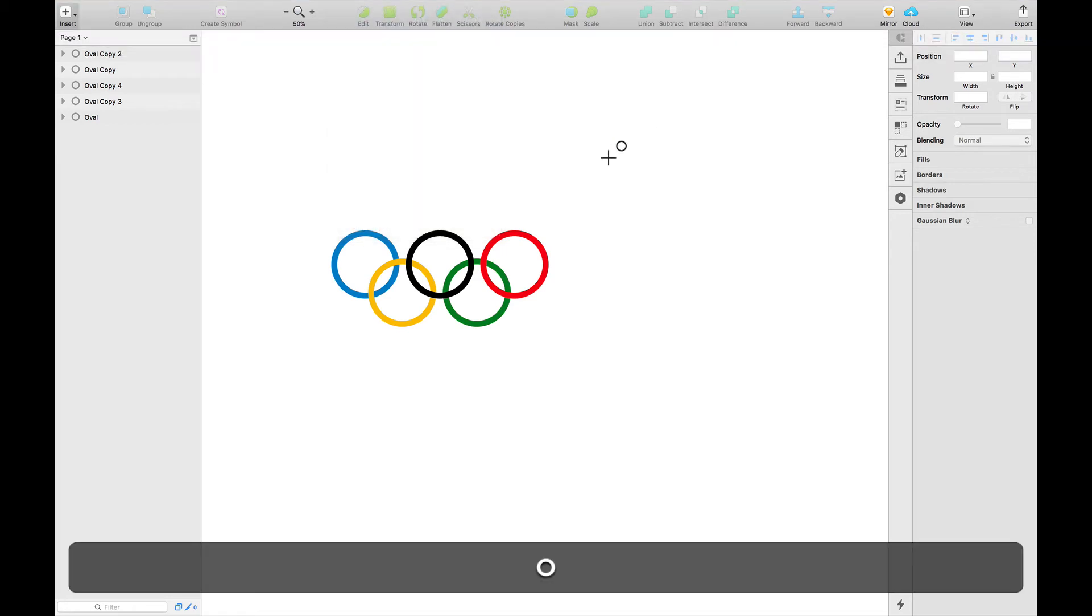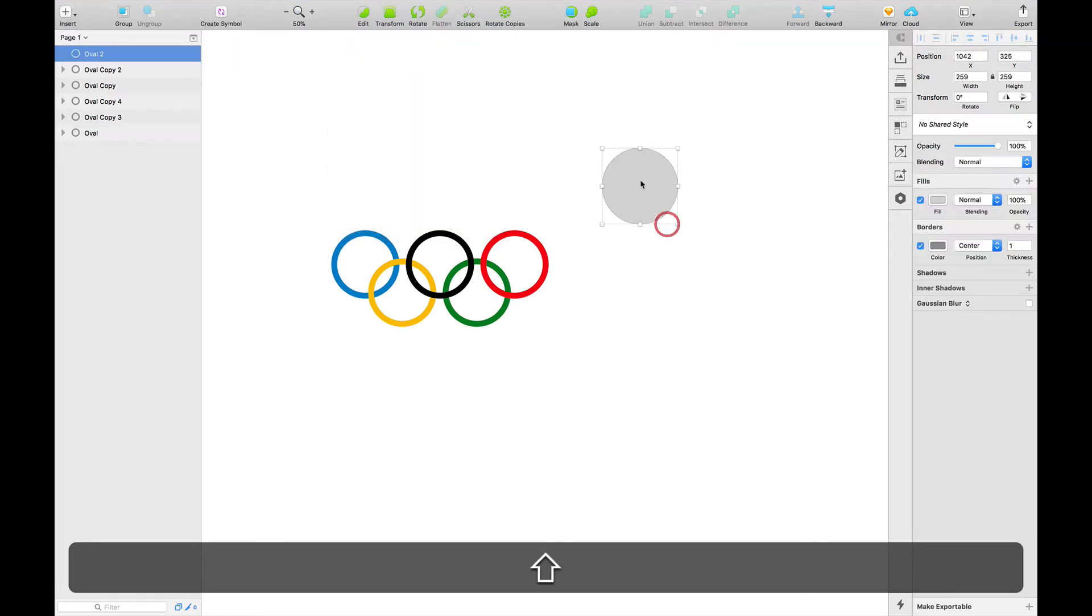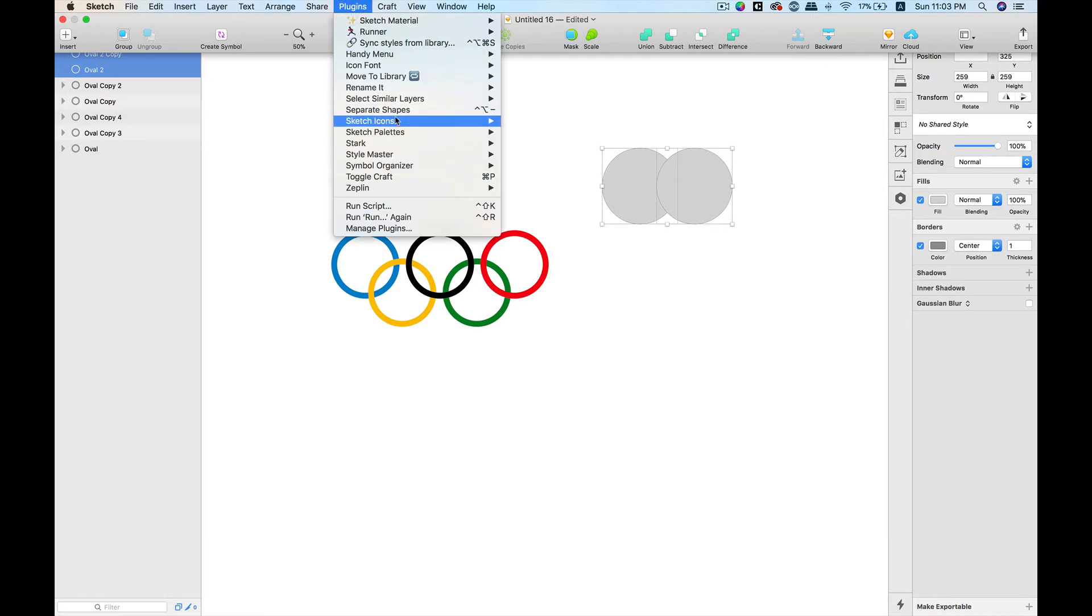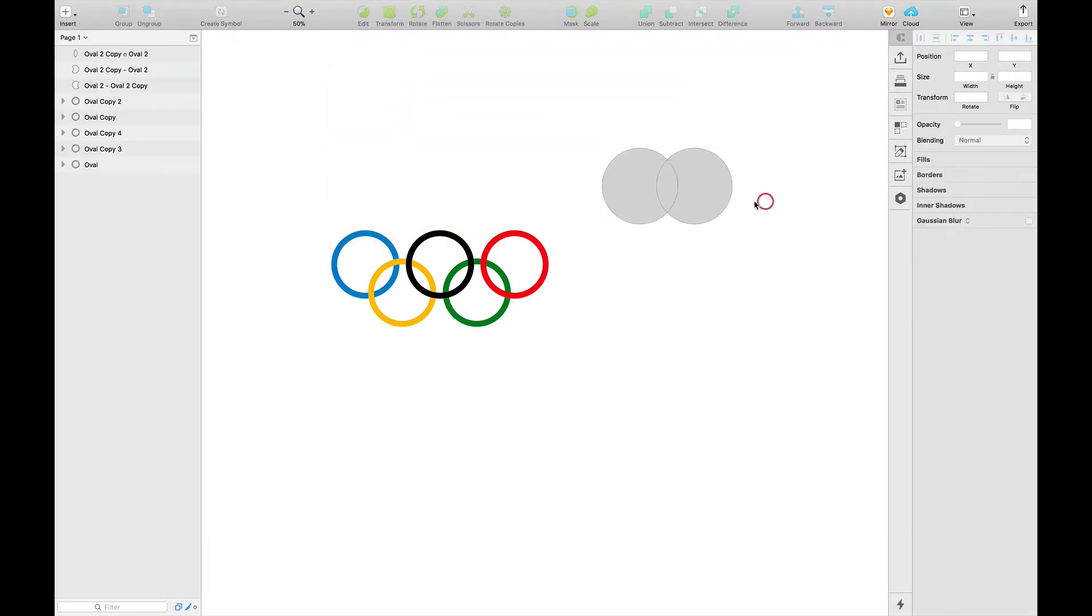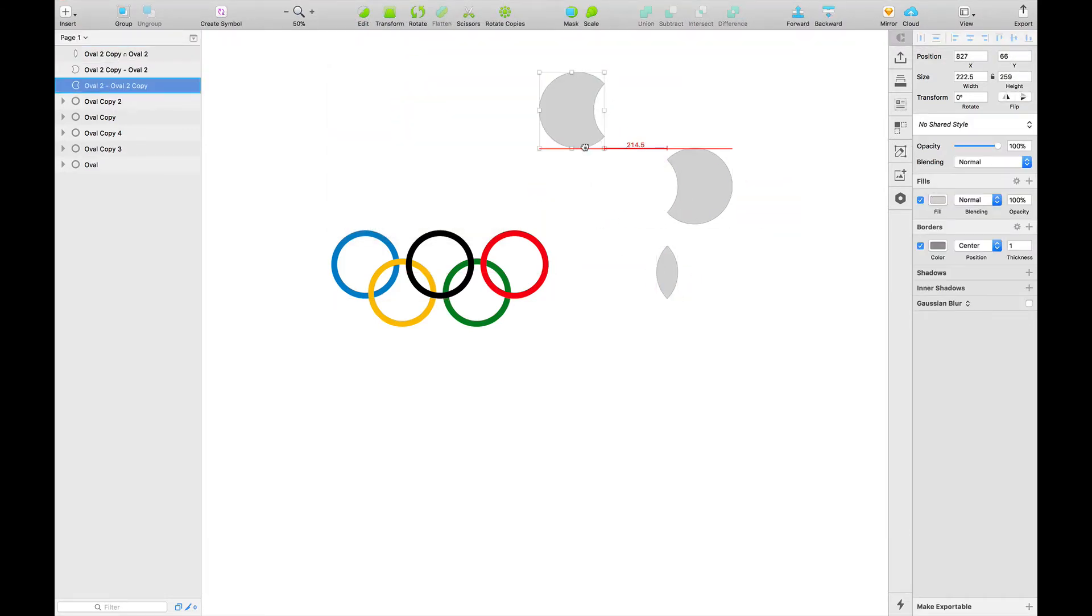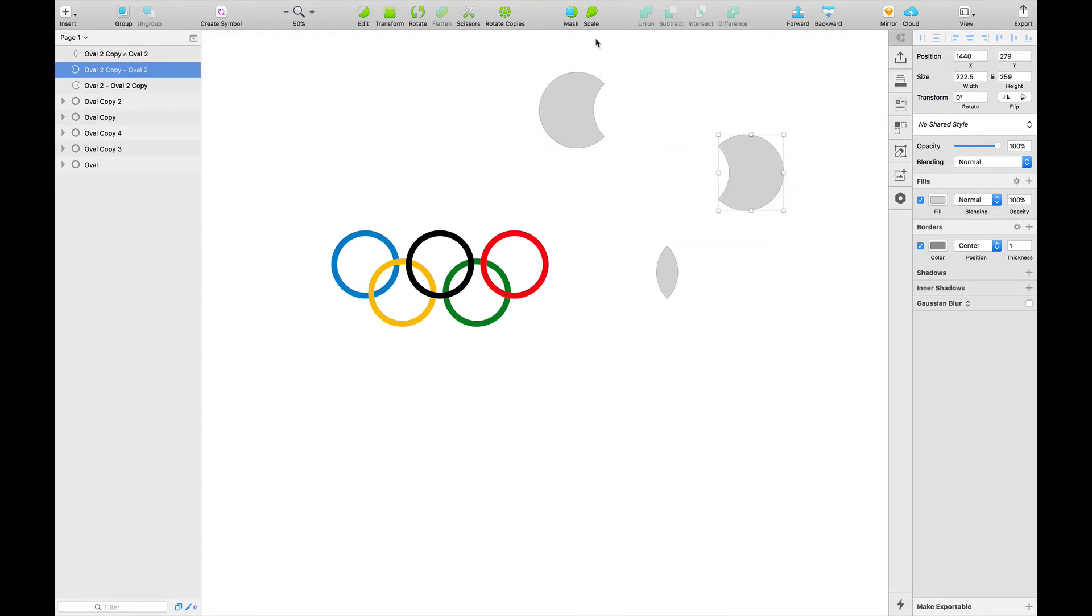Right, to give you a quick demo, let me just quickly build two shapes here. Select both of these shapes, go to plugins and hit Separate Shapes. And now all of my shapes are separated here.